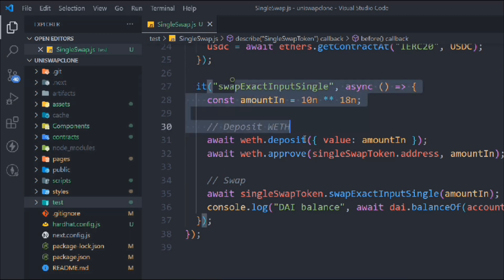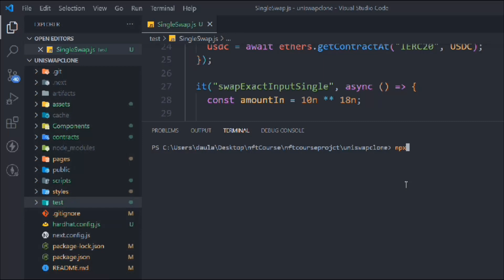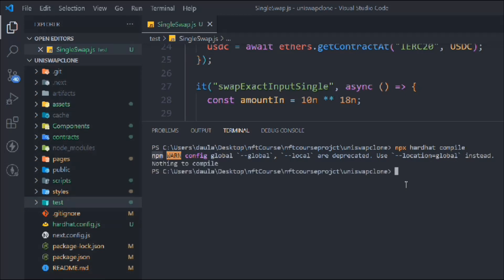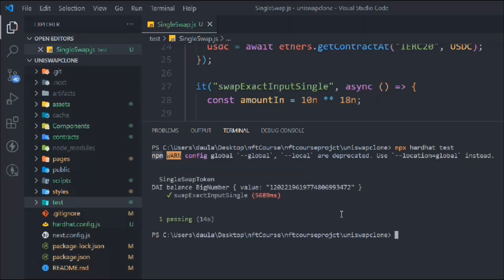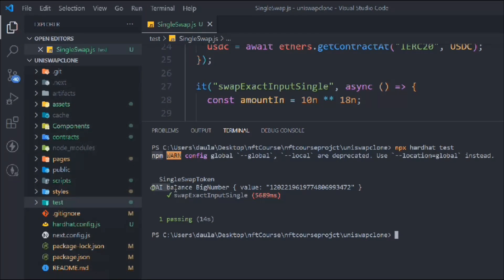Now we're going to test this. Let's open up the terminal and run the command npx hardhat. We have to compile first, but we got nothing to compile because we haven't made any changes in our smart contract. We'll clear the terminal and run the test — and boom, you can see that we have successfully done the single swap.